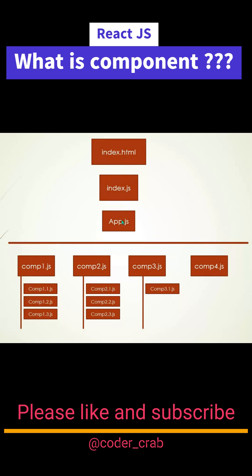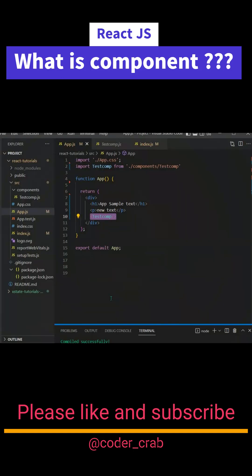The main component which we generally use is app.js, and app.js is created by multiple components. Each component can have children components, like you can see in the picture.